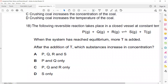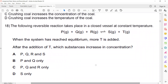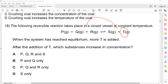The following reversible reaction takes place in a closed vessel at a constant temperature. When the system reaches equilibrium, we add more T. After adding T, which substance increases in concentration? If I add a product, the equilibrium will shift towards the left-hand side. So PQ and R will increase in concentration. So C is the right answer.